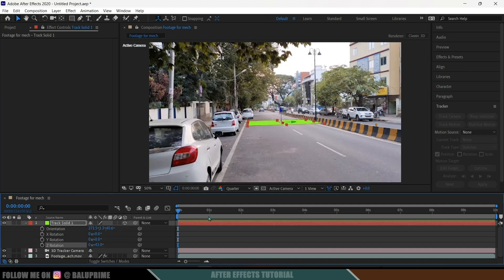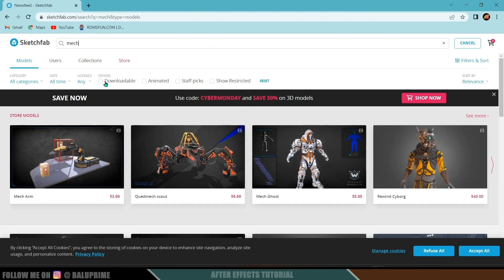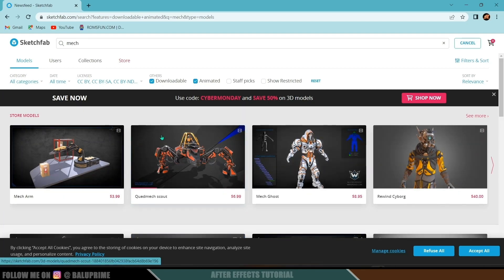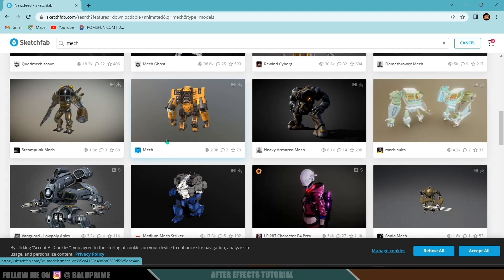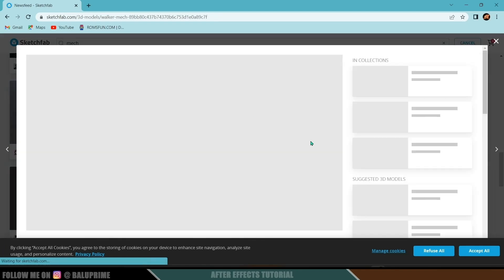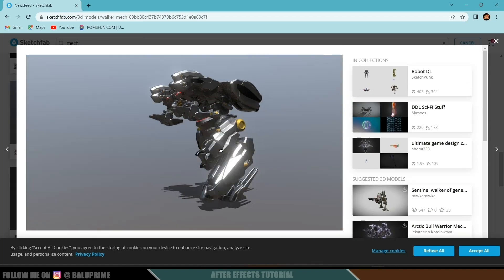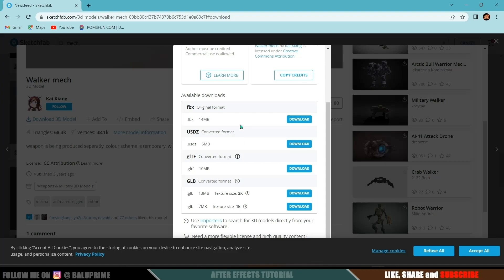To add the mech, we first need to download the asset. I am using Sketchfab. In the search bar, search for 'mech' and click on the Downloadable and Animated options since we are looking for a walk cycle. Look for downloadable models we can use. I will be using this mech — thanks to the creator for providing it for free. Click on Download 3D Model and select the format. I will use the GLTF format, though you can download FBX as well. After downloading, unzip using WinRAR.